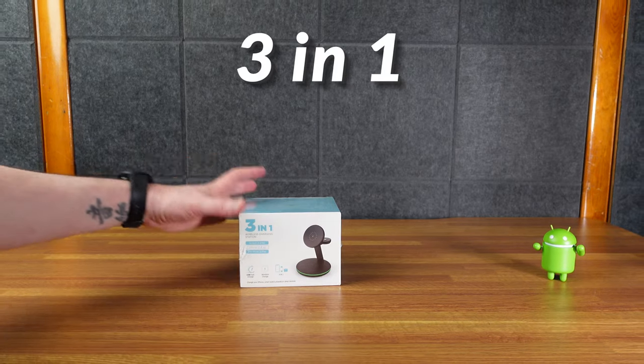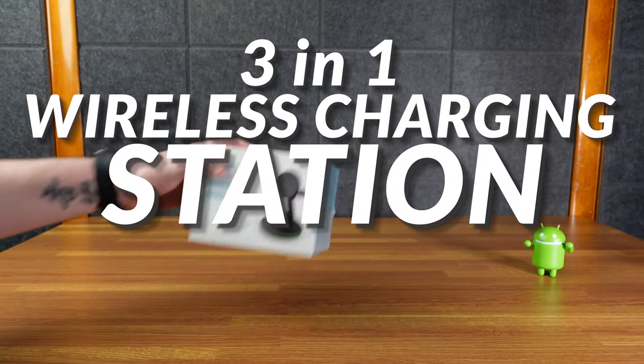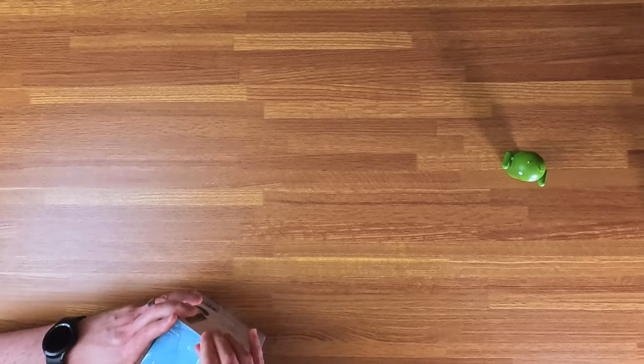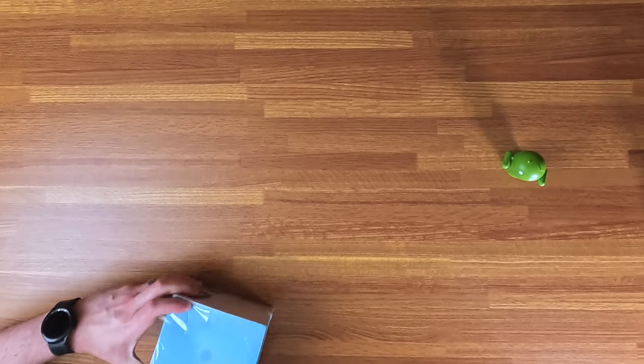All right, here we are with a 3-in-1 wireless charging station. I think it's meant for Apple devices, but technically I think it'll work with just about anything.